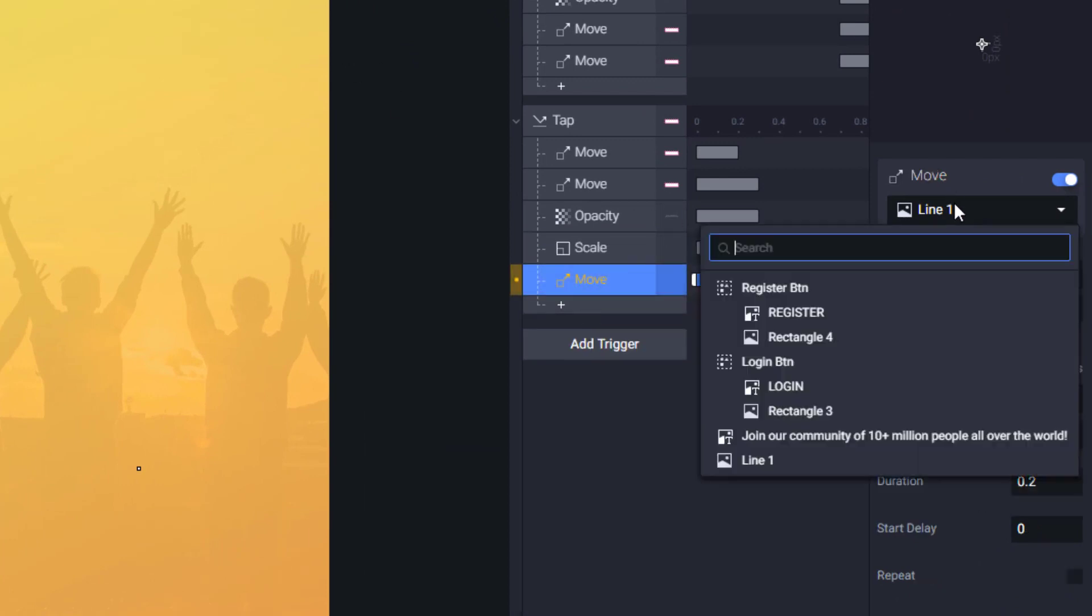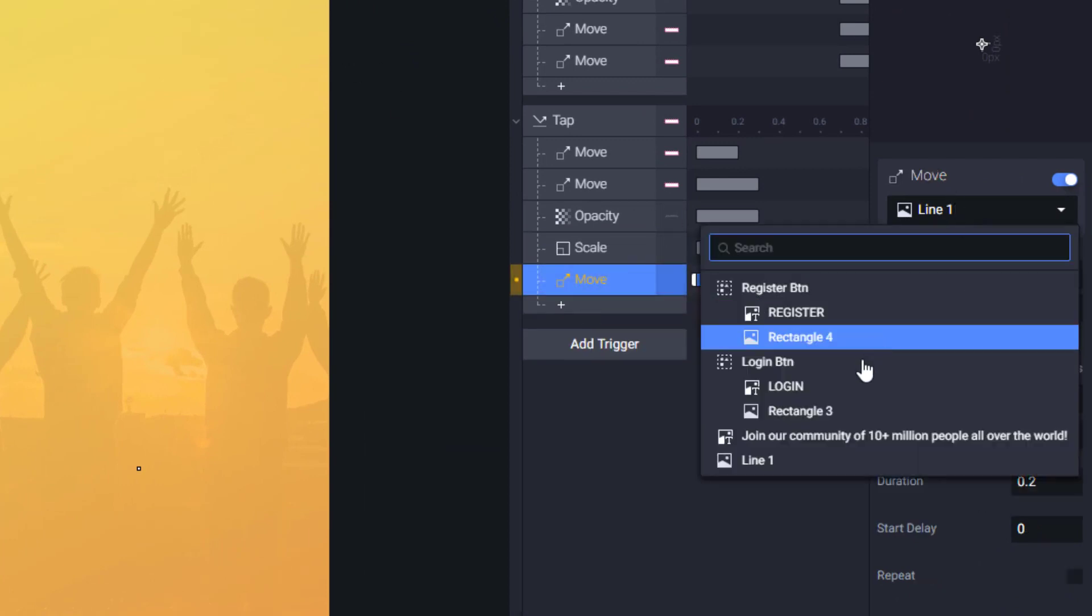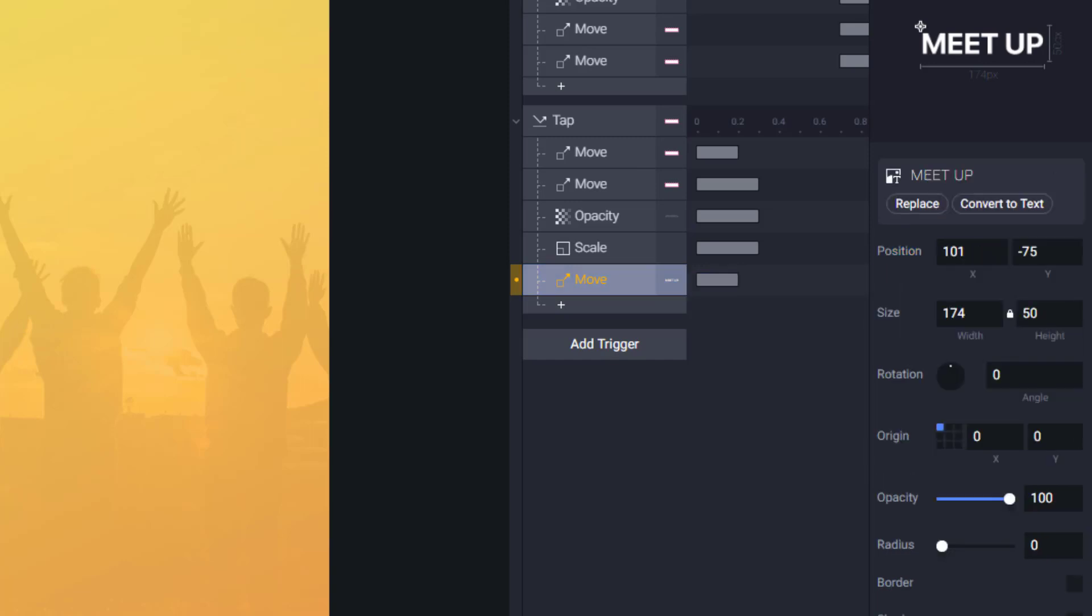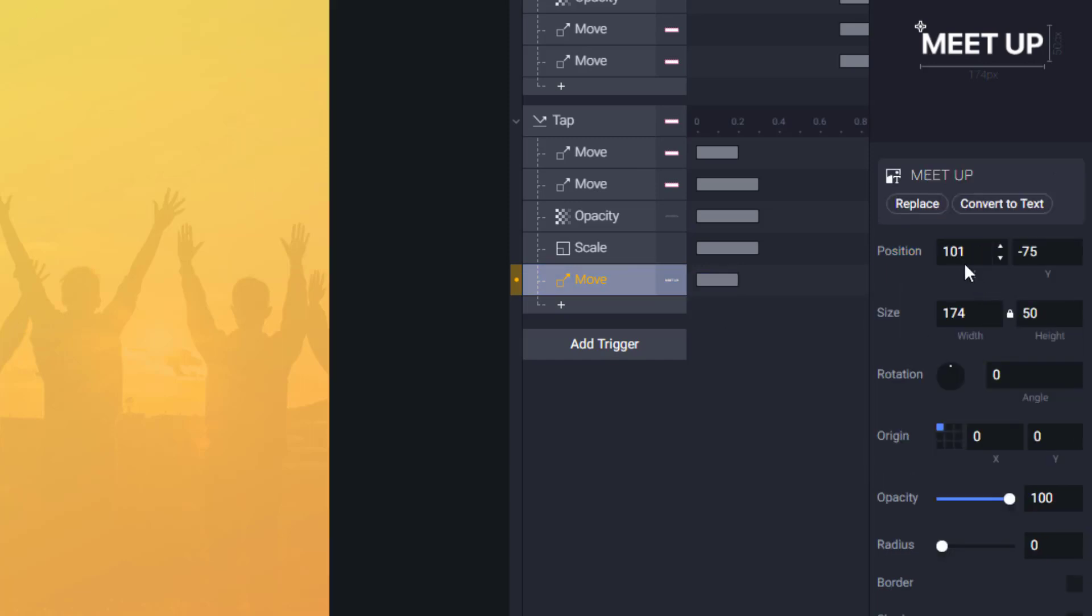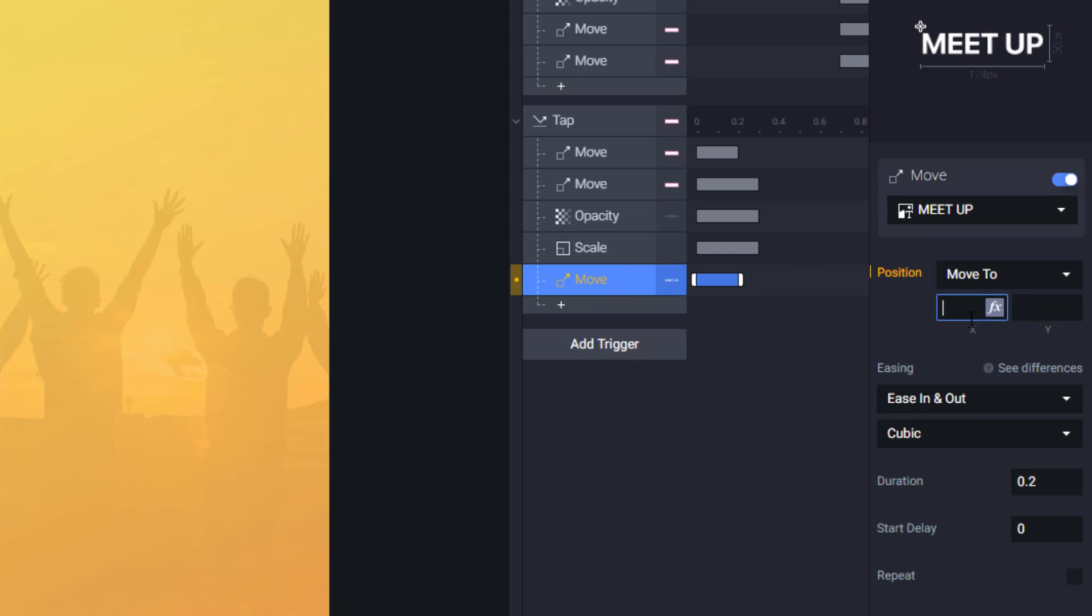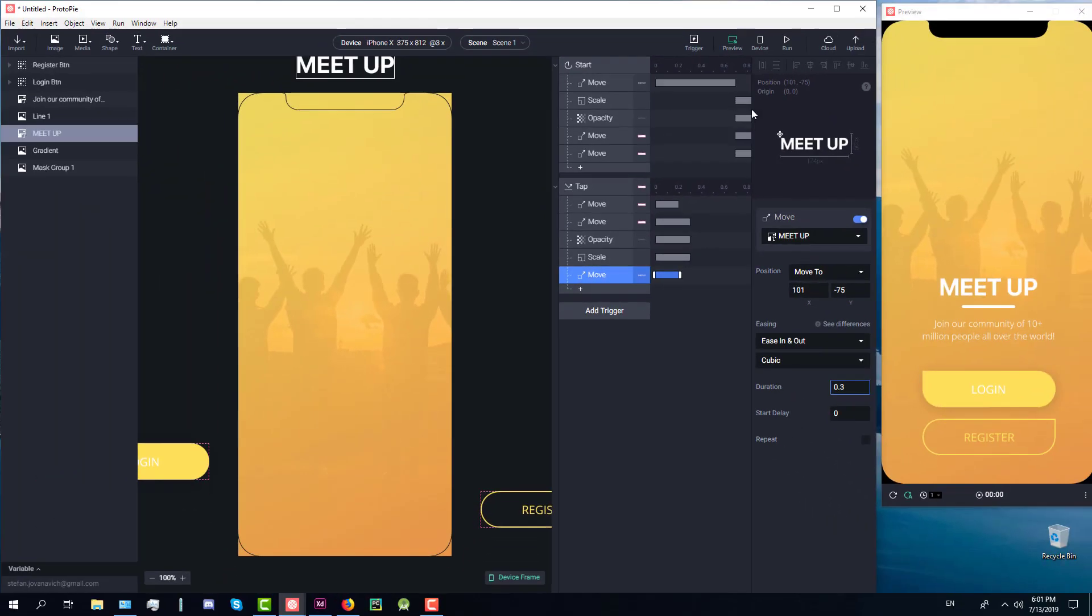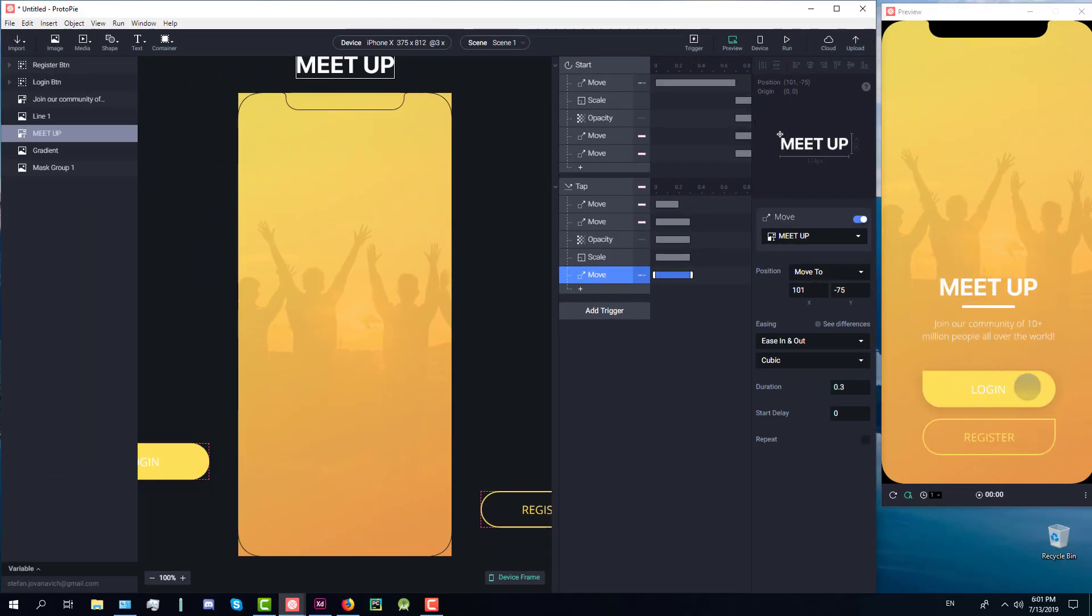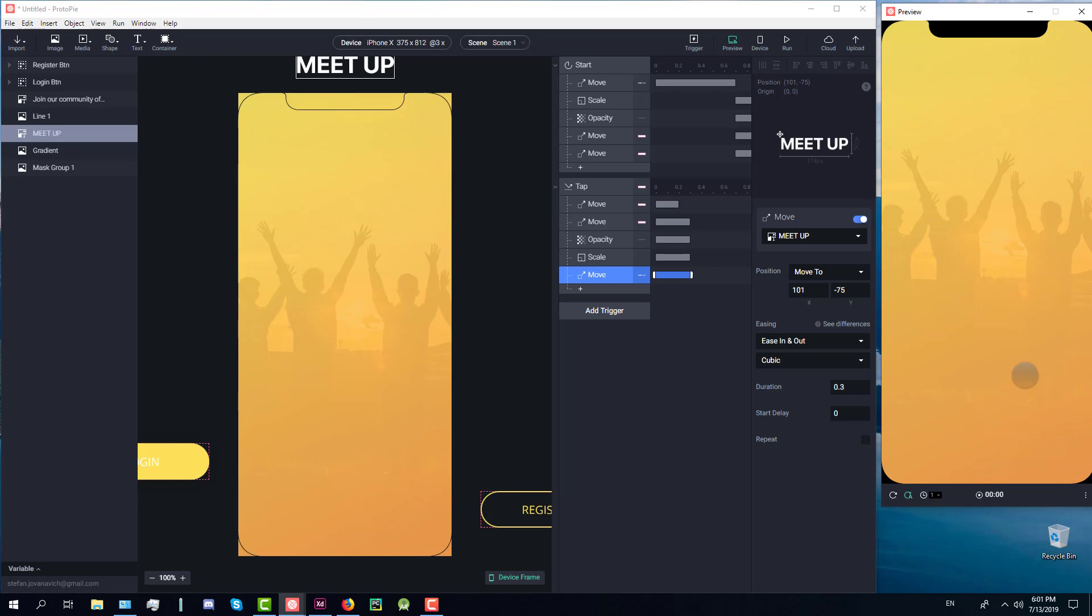One more thing to move our meetup text to move it from the screen. And of course we will copy X and Y values from its current position which is off the screen. As you can see it disappeared very well.